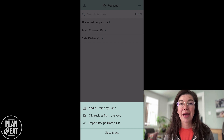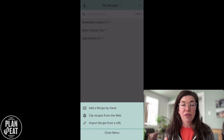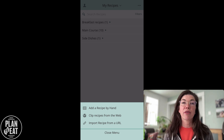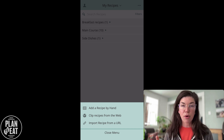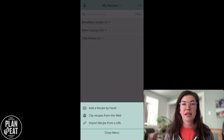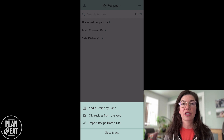Adding a recipe by hand is just as simple as typing in the information for your recipe — you could copy and paste that information in there. Clipping a recipe from the web is going to use our share extension recipe clipper, which I'll show you how to use here in just a second. The import recipe from a URL option is for when you need to copy and paste a URL into Plan to Eat to import that recipe, though you shouldn't really need to use that very often if you're using the share extension clipper.